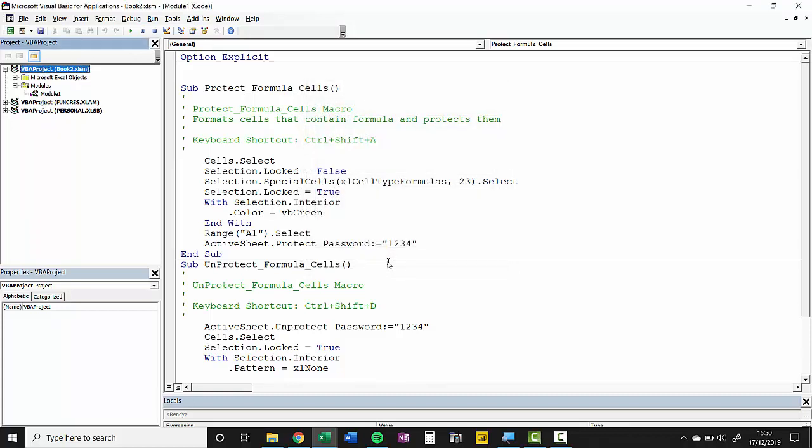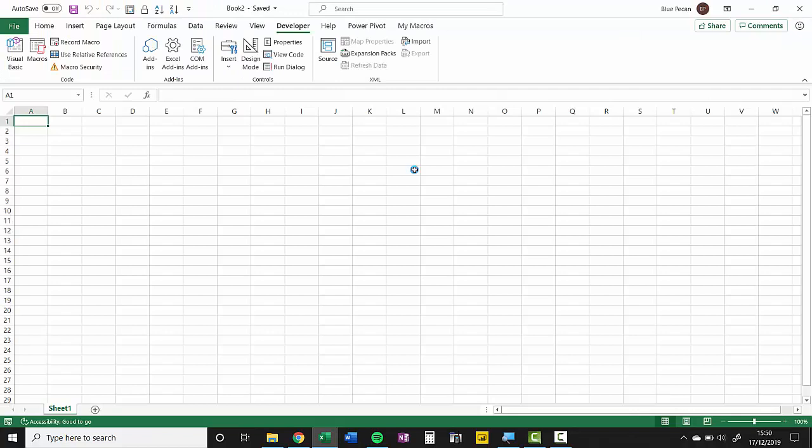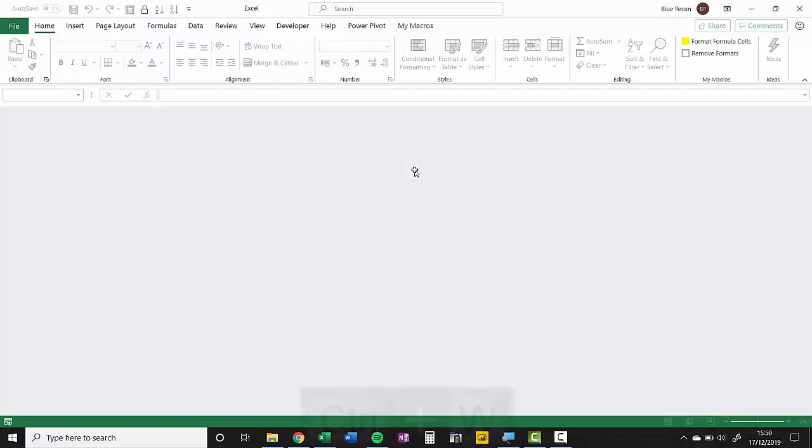Now, this protection only occurs when you reopen the workbook so I'm going to save and close this, CTRL-SW.